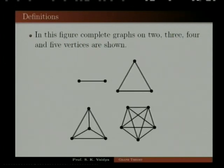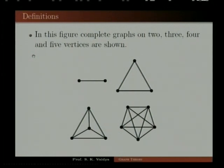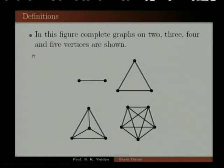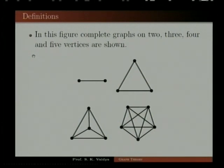Look at this figure — four graphs are shown. They are the complete graphs on 2, 3, 4, and 5 vertices. The first graph is K2, the second is K3, the third is K4, and the fourth graph is K5.